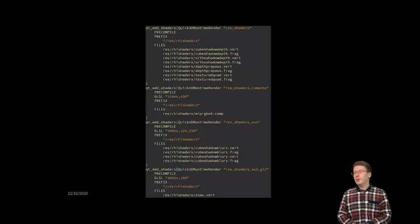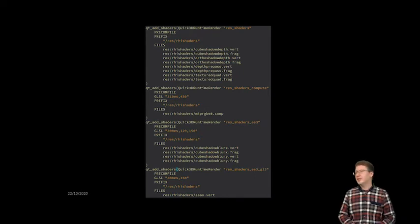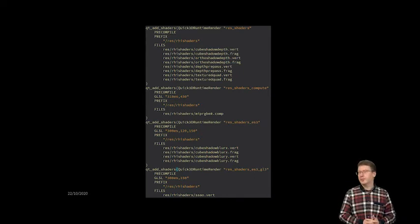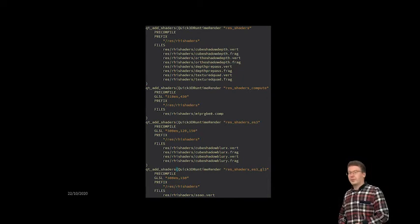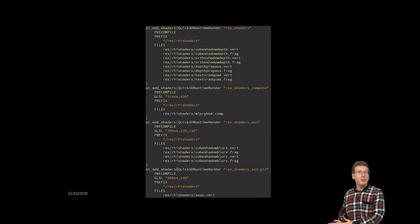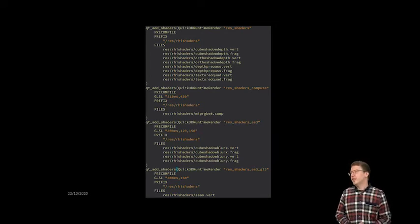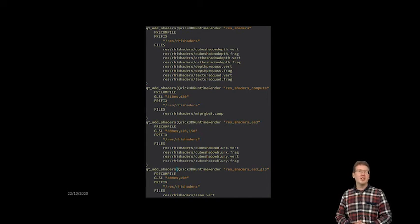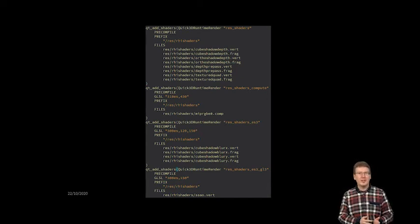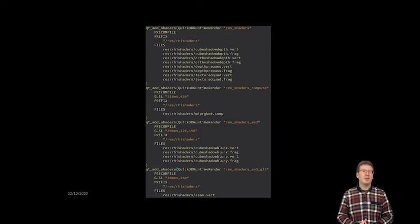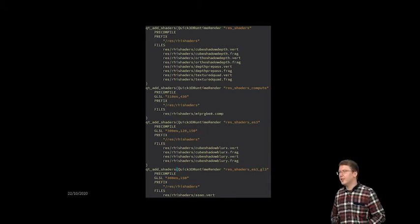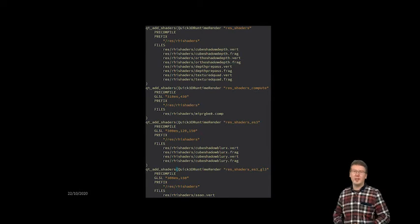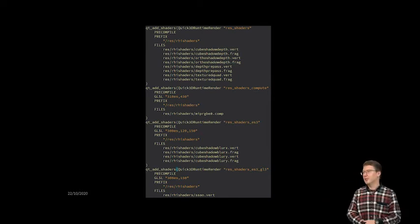One thing to note is that this comes with CMake build system integration. Instead of running QSB manually, you can leave it to CMake to invoke it, which is really nice. What's more, this not just generates the QSB files but also packages everything up and puts it in your QRC — the Qt resource system. So the application can just reference, say, 'shaders.vert.qsb' and it's embedded into the executable.